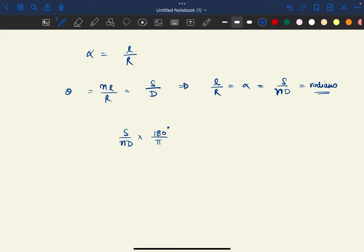We have converted it into degrees. Now converting into seconds — this is the minute conversion and this is the second conversion — we get it as s divided by n×d, multiplied by 206,265 seconds. So this is going to be our sensitivity formula.